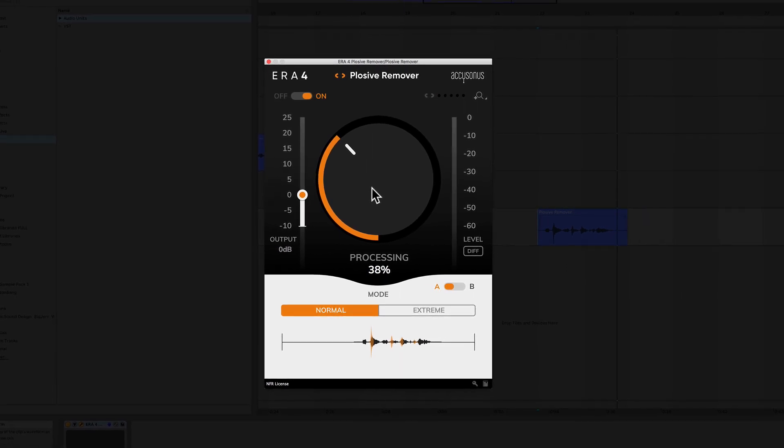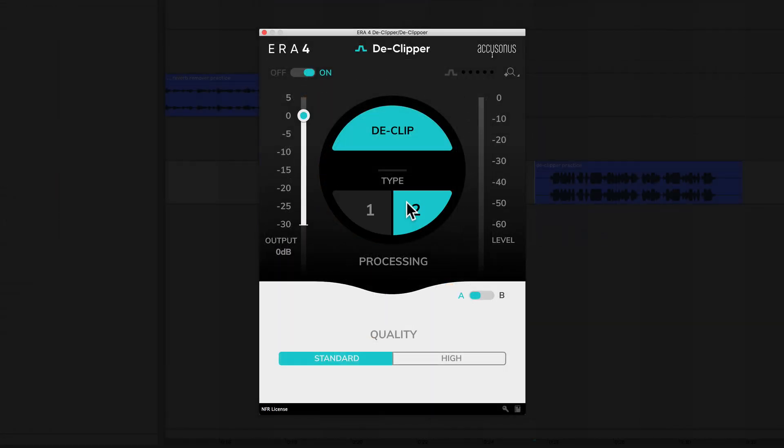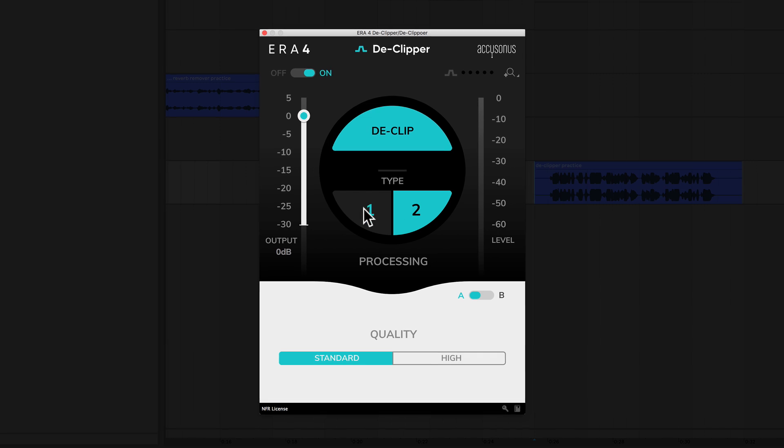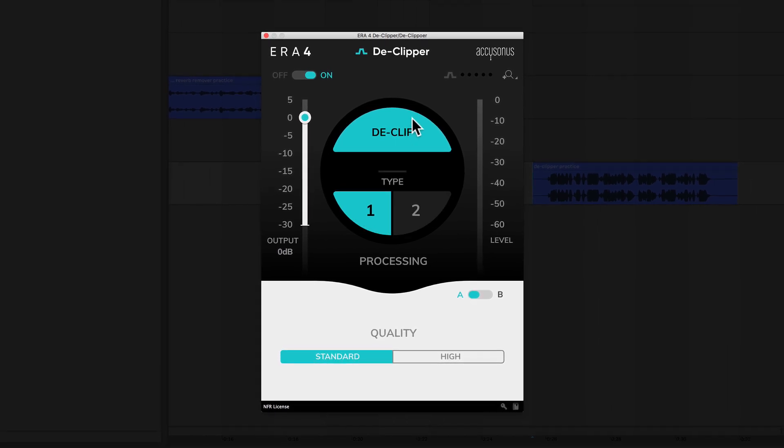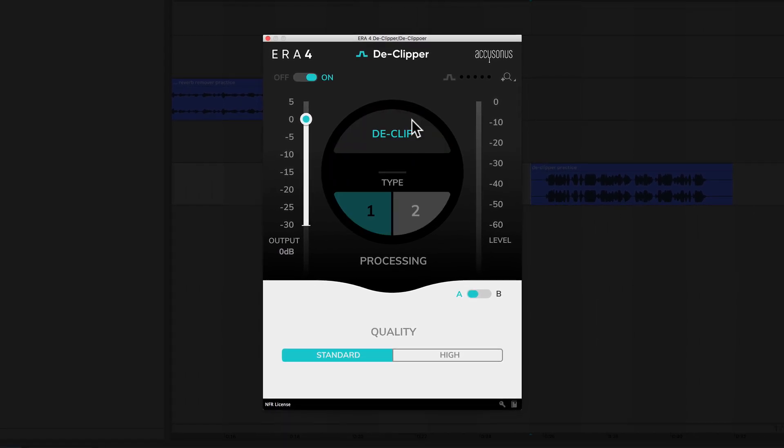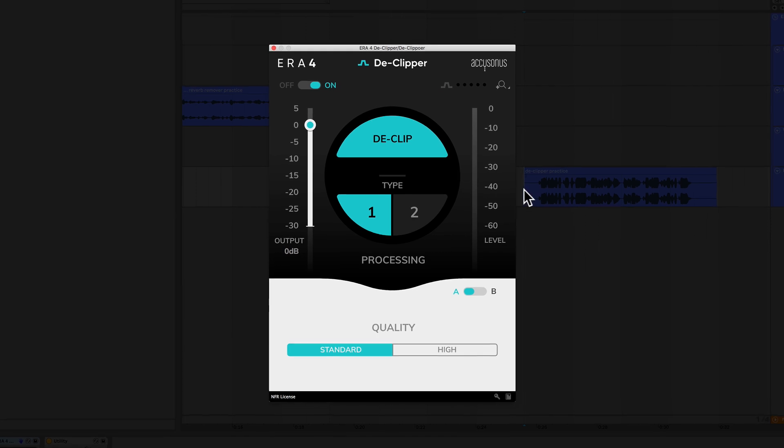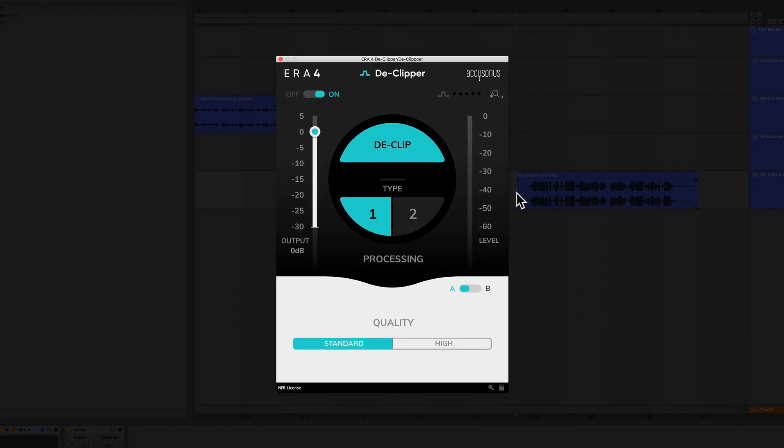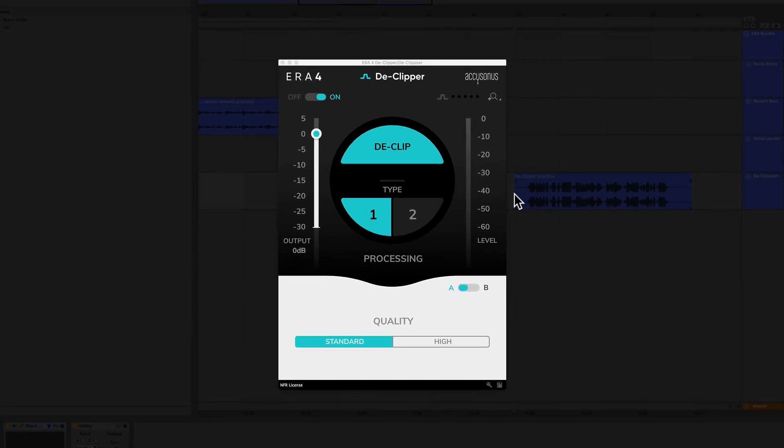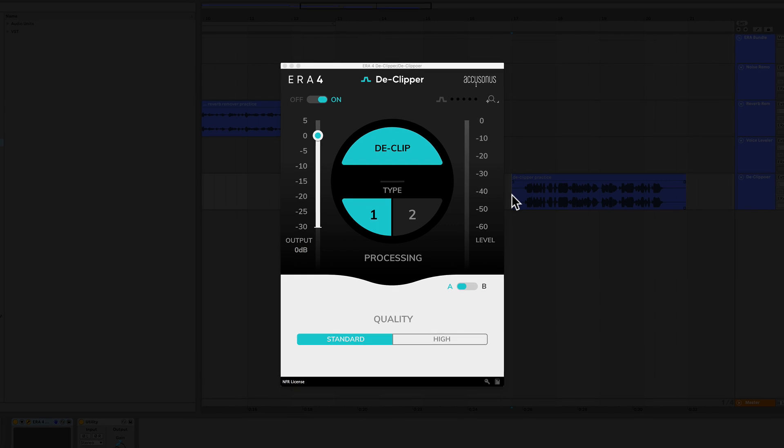After seeing what these plugins can do, I'm sure you're gonna want to add them to your library. You can check out more info and even grab them at the Warp Academy software store. There's a link below. We're gonna take a look at each individually with audio examples. Let's get into the first one now, noise remover.